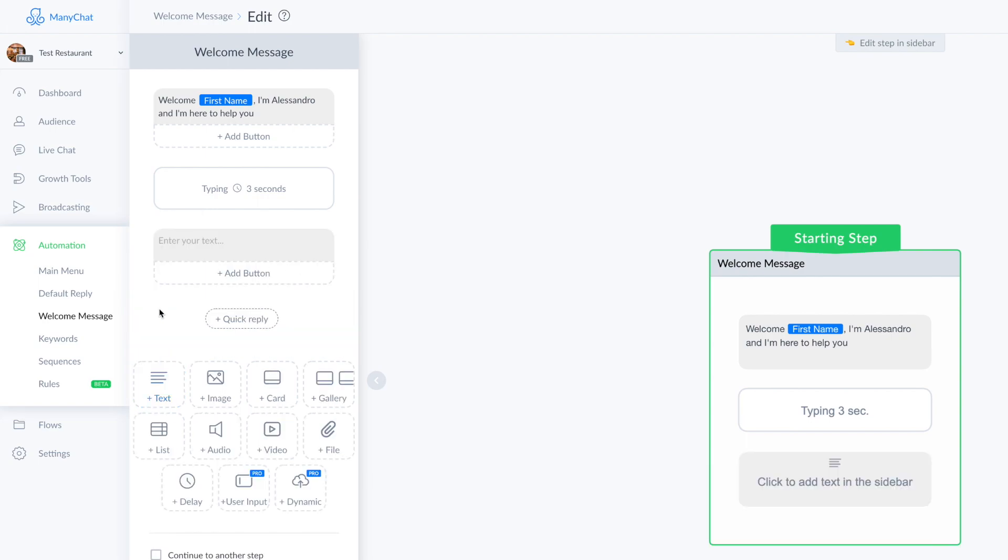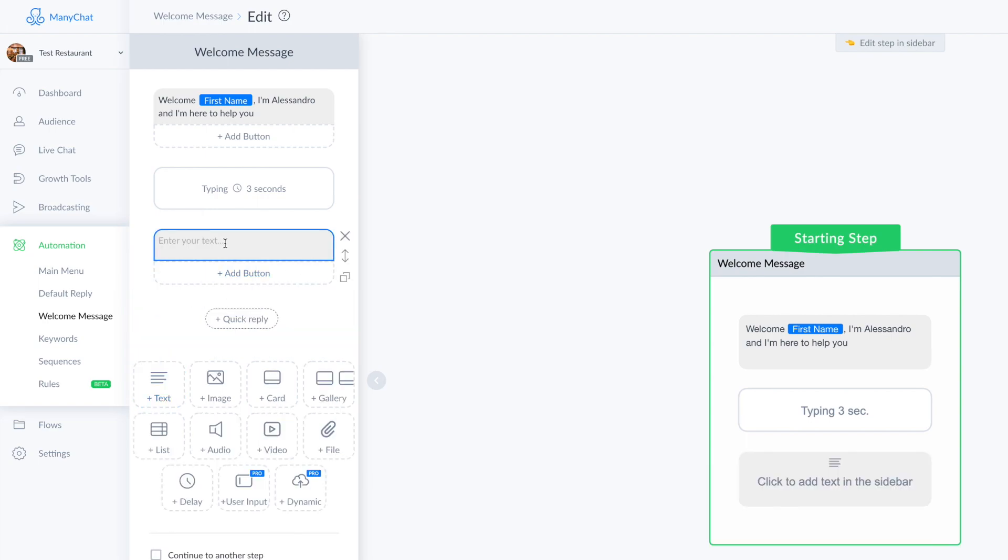Then I can add some delay to show the user that I'm typing and I'm actually typing on my keyboard.